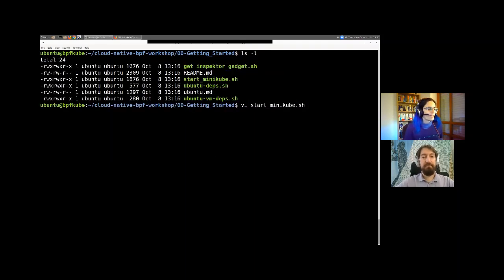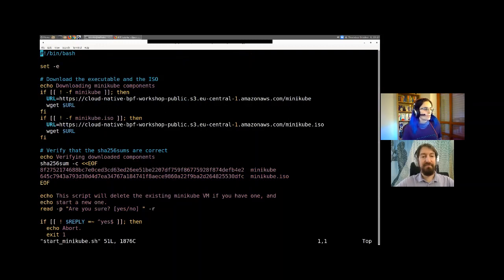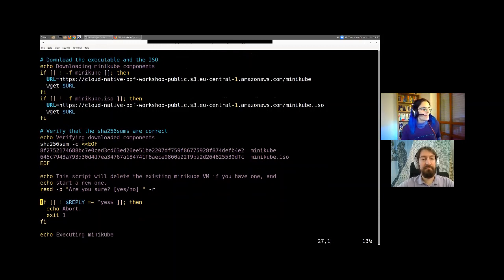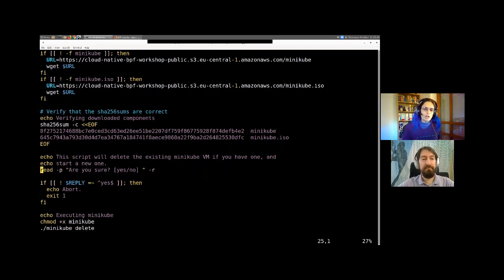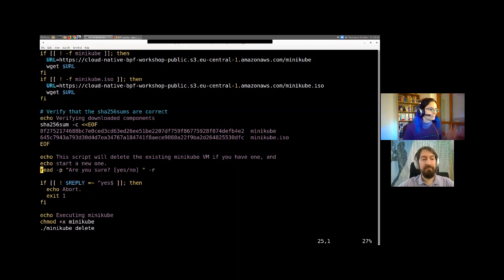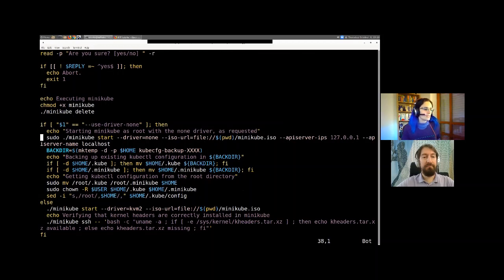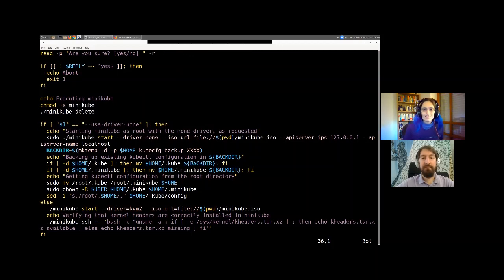Looking at the start-Minikube script: it first downloads a couple of Minikube components that already come with the kernel headers. It verifies they are correct, then asks whether we are sure we want to proceed — because if you already have Minikube running, this could cause it to stop. If we say yes, it deletes whatever Minikube was running and starts a new one. There's also a use-driver-none flag reserved for when you're running inside a virtual machine.